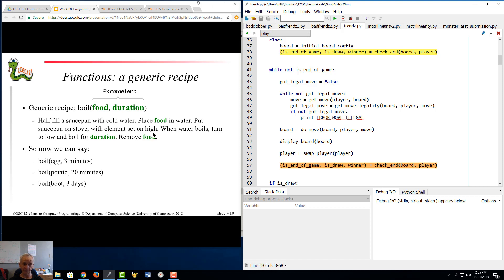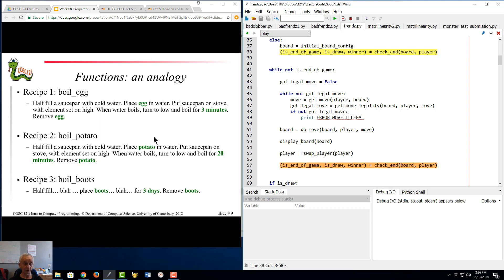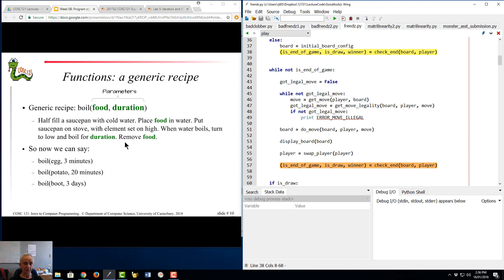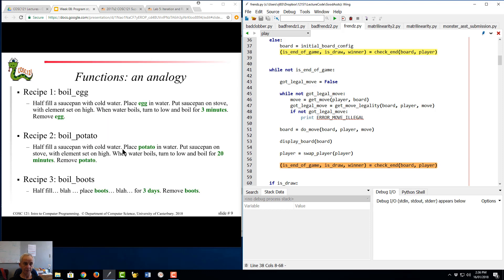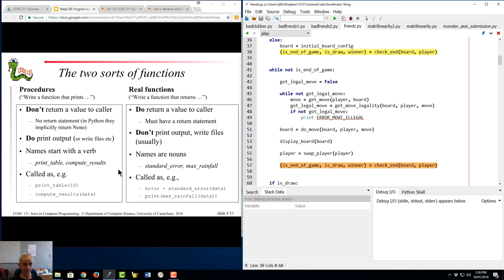This is a recipe which has two parameters - the actual food you're boiling and how long to boil it for. That's what these things are - they're just the expansions of that particular function for particular types of food and duration. Now we can say: boil an egg for three minutes, boil a potato for 20, boil a boot for three days.